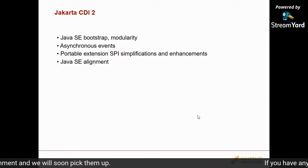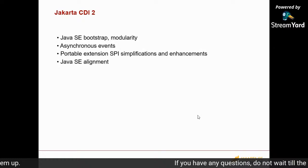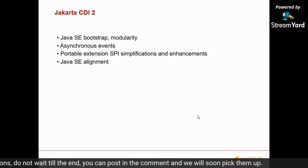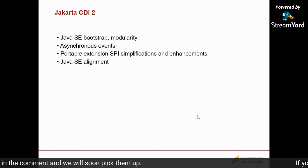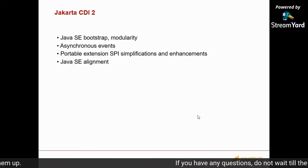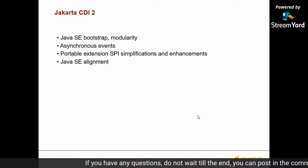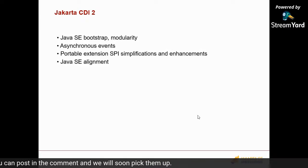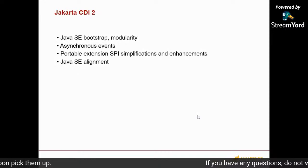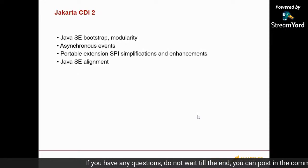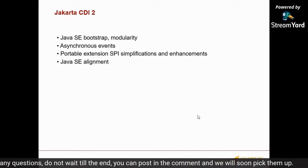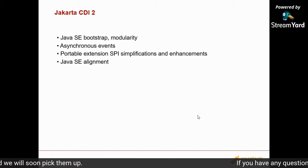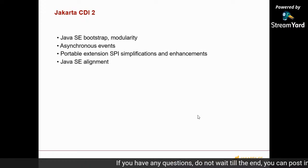CDI 2.0 introduced several important changes. One is making CDI available outside of Java EE by defining a bootstrap API — if you're using a plain Java SE application or Tomcat or Jetty, you can invoke these APIs to bootstrap CDI outside of a Java EE environment. Another important change is asynchronous events. The portable extensions API was also significantly simplified in CDI 2.0. There was also Java SE alignment — things like lambdas, repeatable annotations, and completable features.